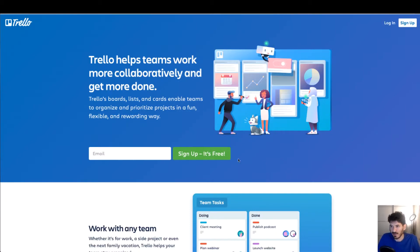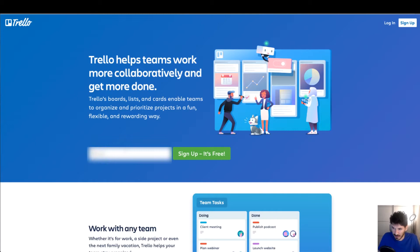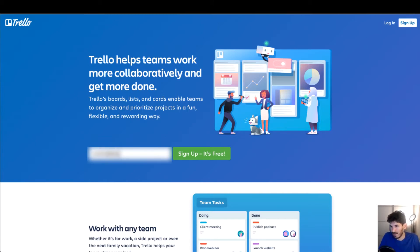So the first thing we're going to want to do is put our email in the Trello home page, and the next thing would be to click the sign up it's free button.